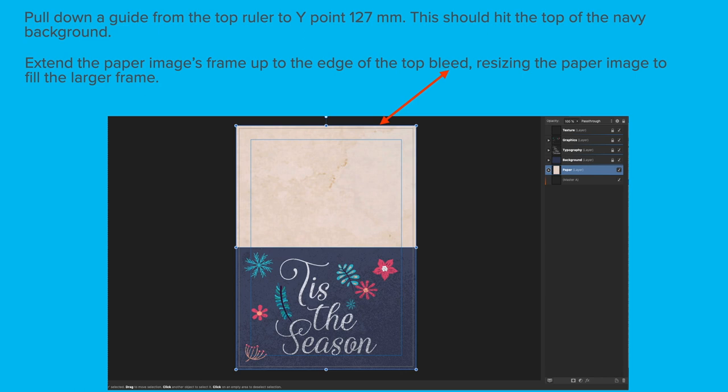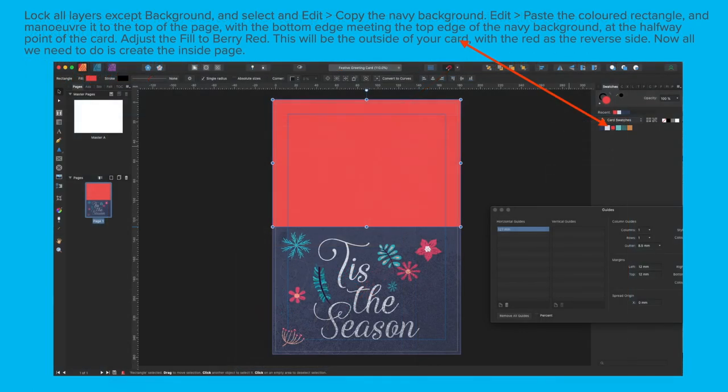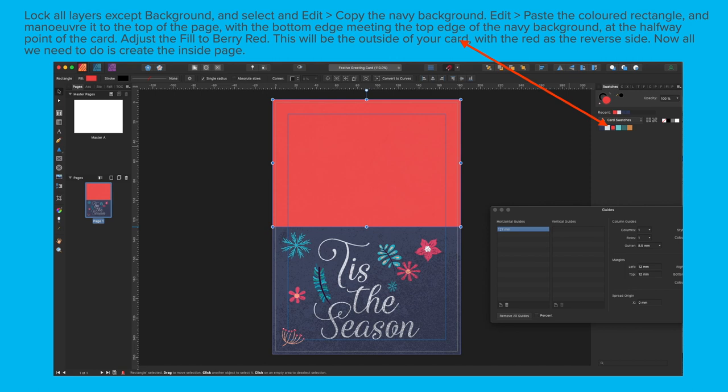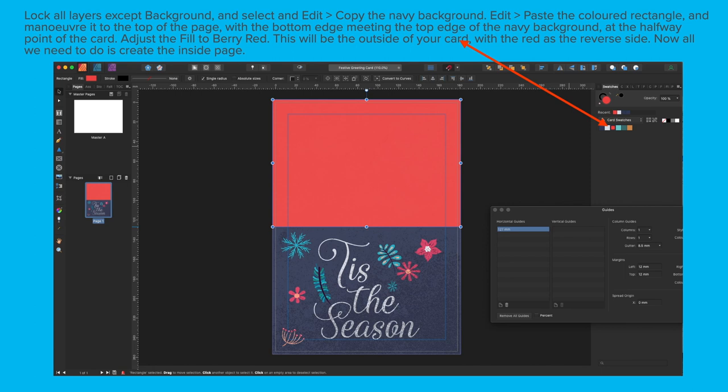Unlock all the layers and select everything on the page. Move all the elements down until the bottom of the navy background meets the bottom bleed edge. Pull a guide down from the top ruler to the Y point of 127mm. This should hit the top of the navy background. Extend the paper image's frame up to the edge of the top bleed, resizing the paper image to fill the larger frame. Lock all layers except the background and select and edit copy the navy background. Edit and paste the colored rectangle and maneuver it to the top of the page with the bottom edge meeting the top edge of the navy background. Adjust the fill of that top rectangle to berry red. This will be the outside of your card with the red as the reverse side.